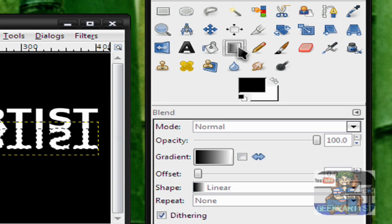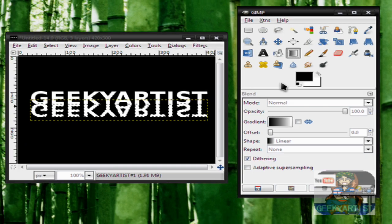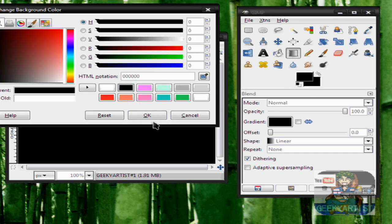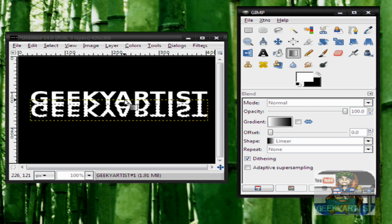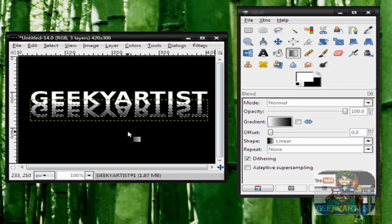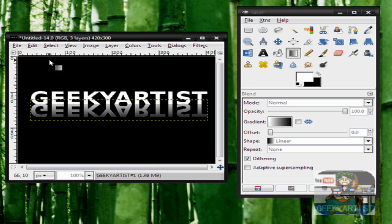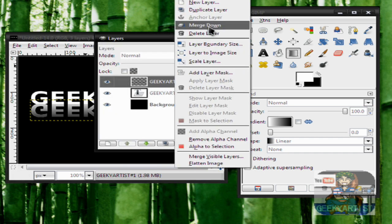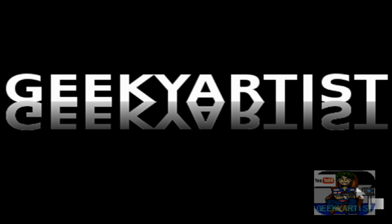Now we go to our gradient tool — black and white, or white and black, depending on your background. In my case my background is black, so I'll go with black for the background and white for the foreground. We draw a line across our duplicated layer, and boom — there we go. Select None, then we just merge our text layers: Merge Down, Merge Down. And there you go — we have text with a reflection.